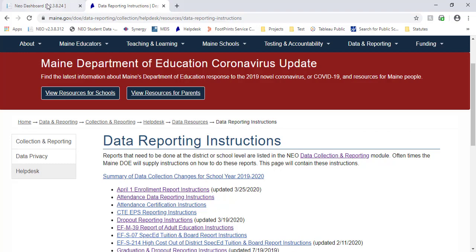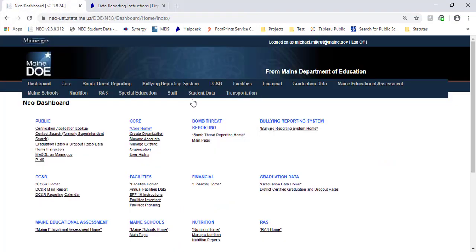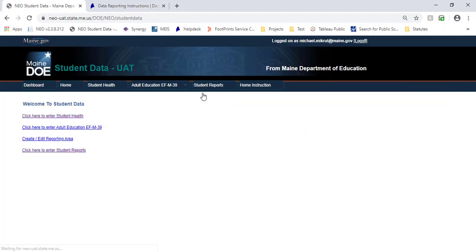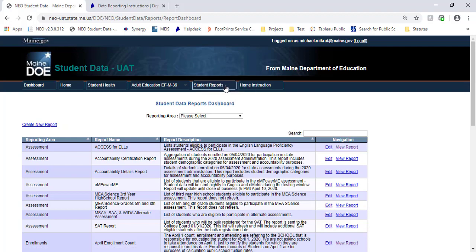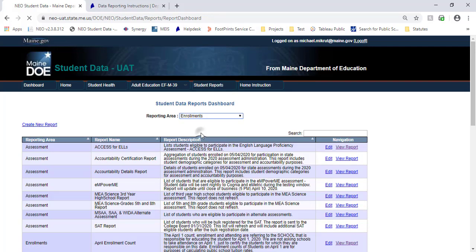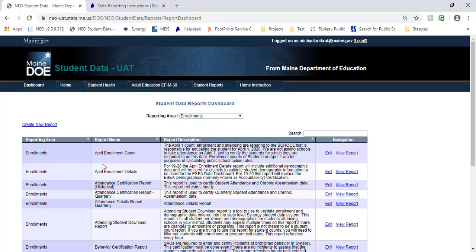So if we come back to NEO, we will go into Student Data, and then to Student Reports, and if we filter our reporting area to Enrollments, that will pull the April Enrollment Count Report right to the top.